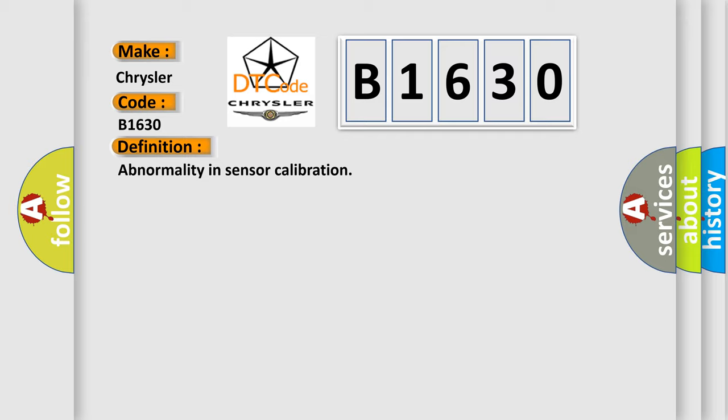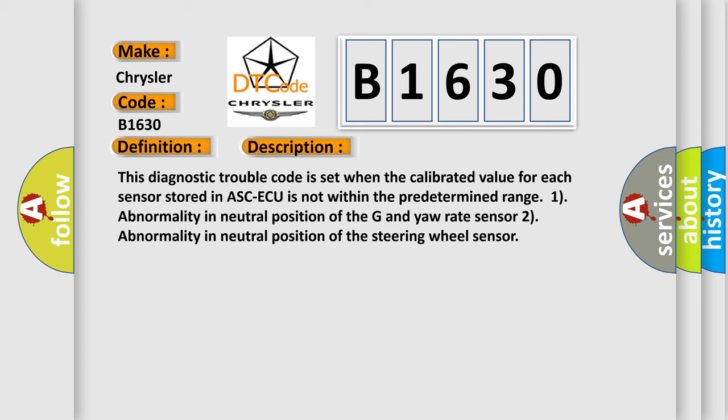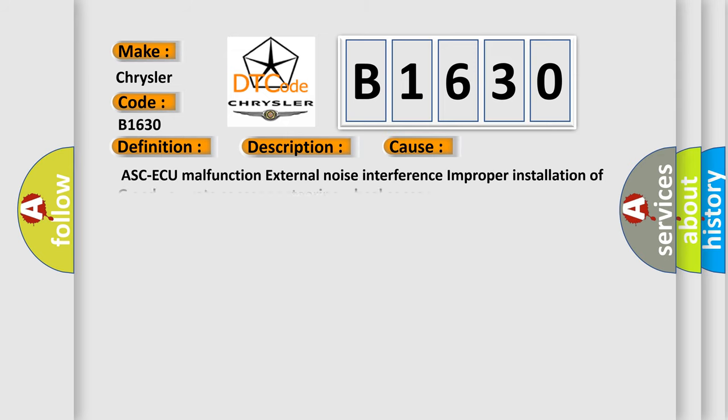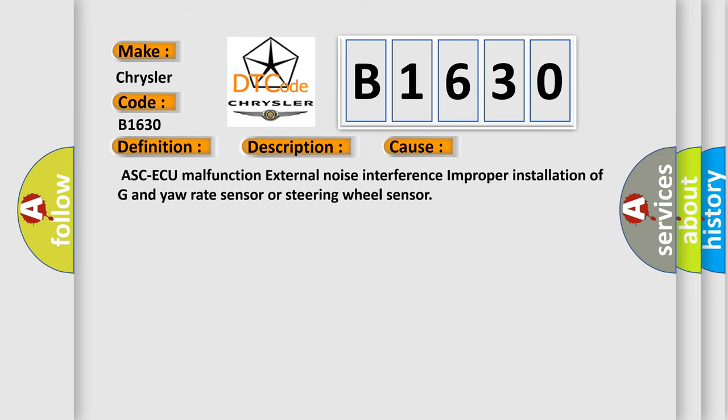And now this is a short description of this DTC code. This diagnostic trouble code is set when the calibrated value for each sensor stored in ASCAQ is not within the predetermined range: 1) abnormality in neutral position of the G yaw rate sensor, 2) abnormality in neutral position of the steering wheel sensor. This diagnostic error occurs most often in these cases.